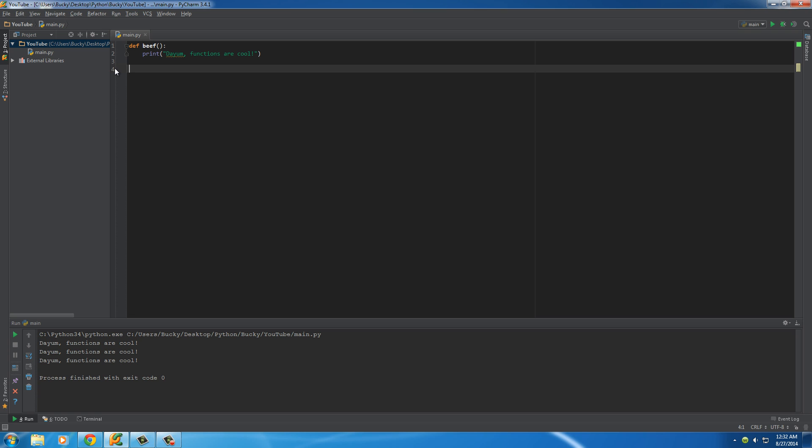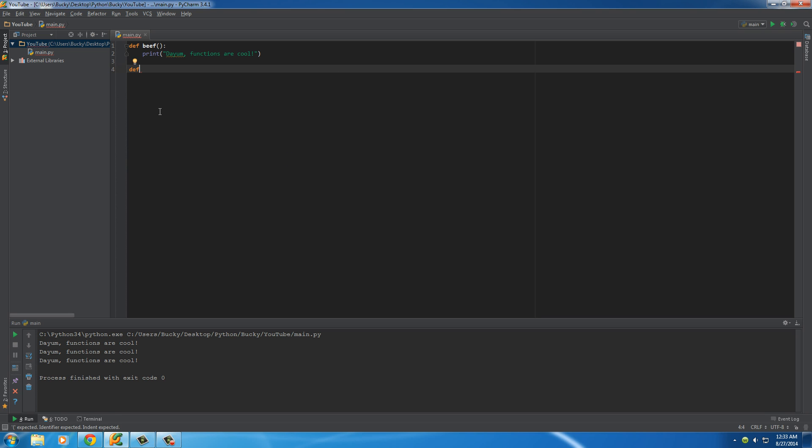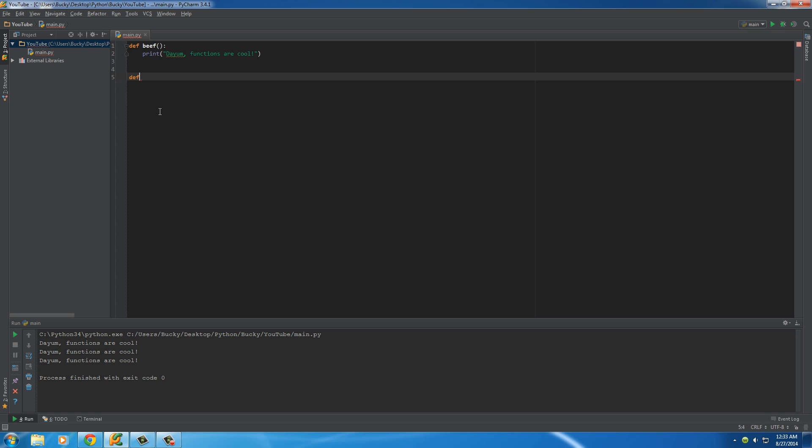So now let me show you an actual useful function, and I also want to talk about what these parentheses are right here. So we'll make a new function underneath it, give myself a little bit of space, write a new function, of course, DEF, and I'll just write like Bitcoin to USD.